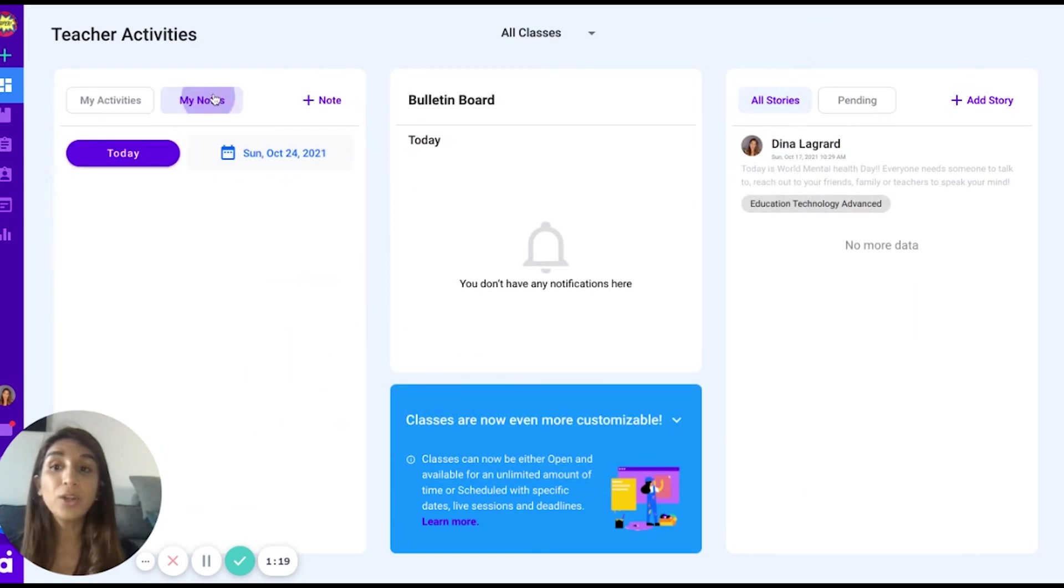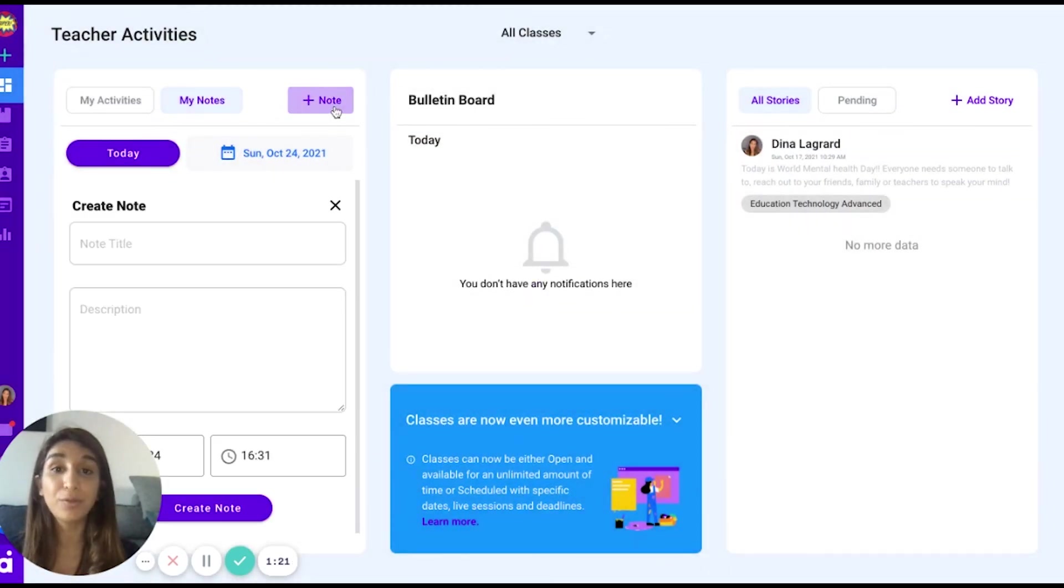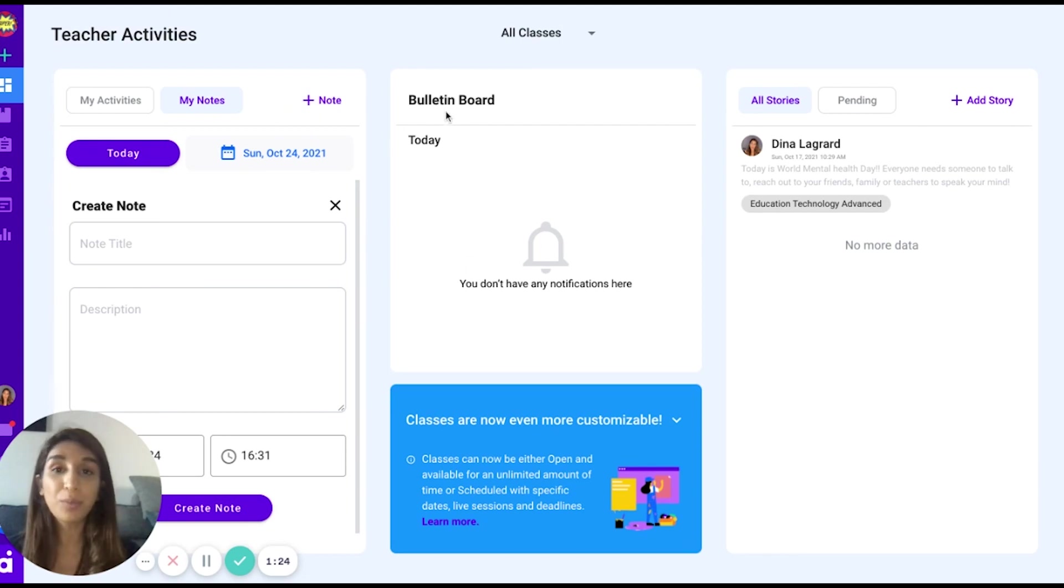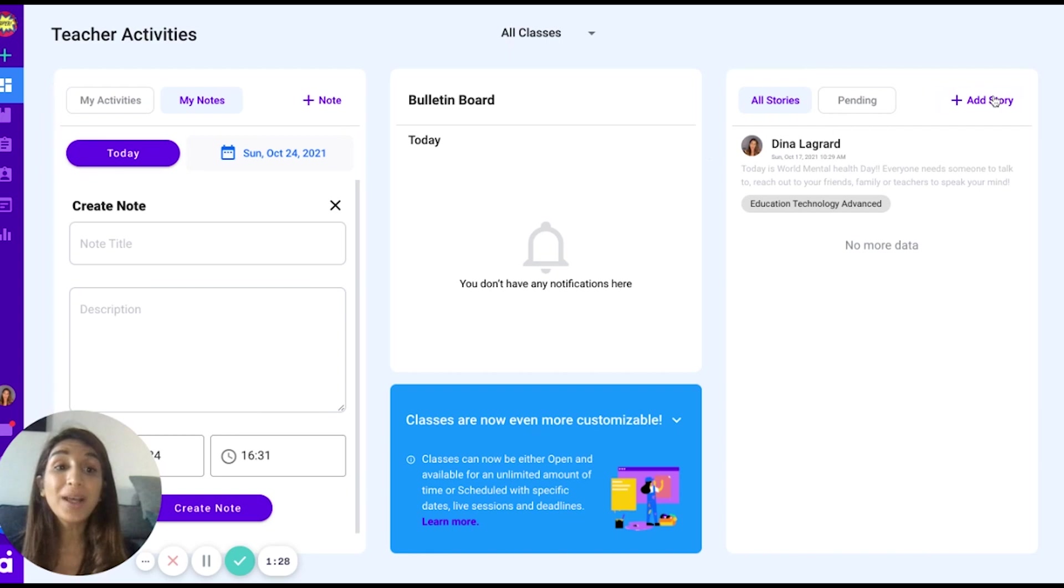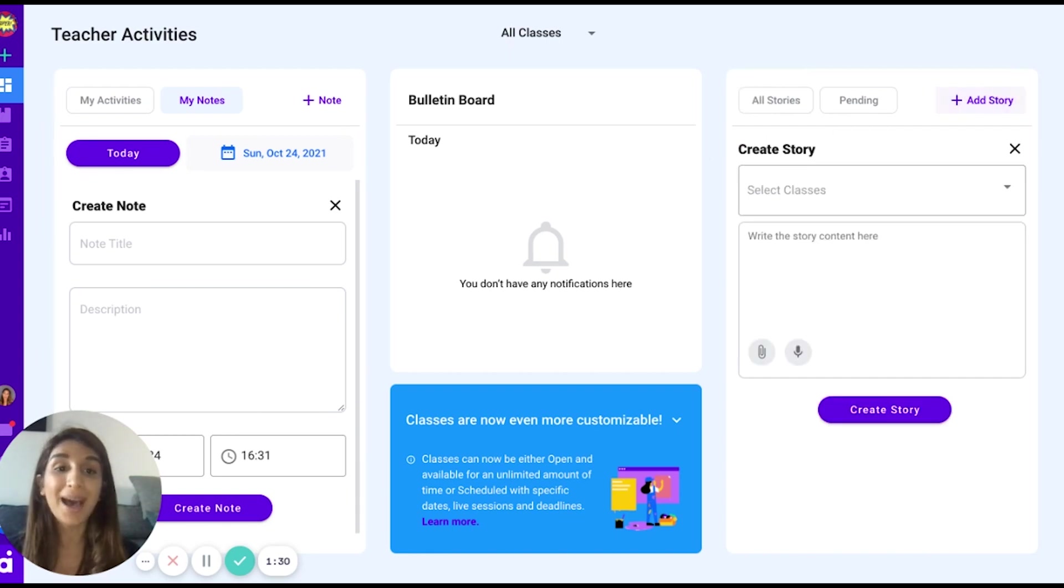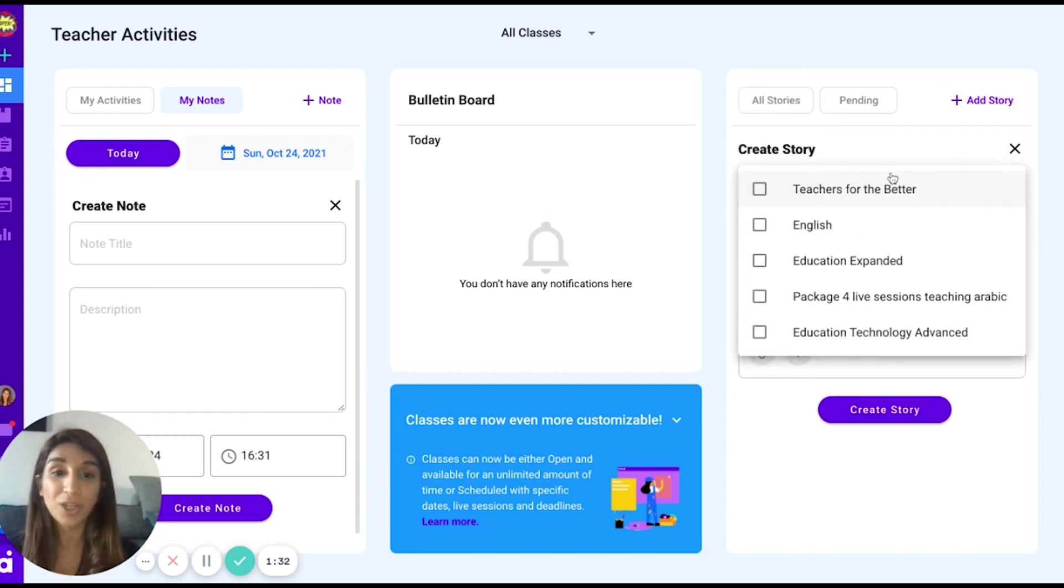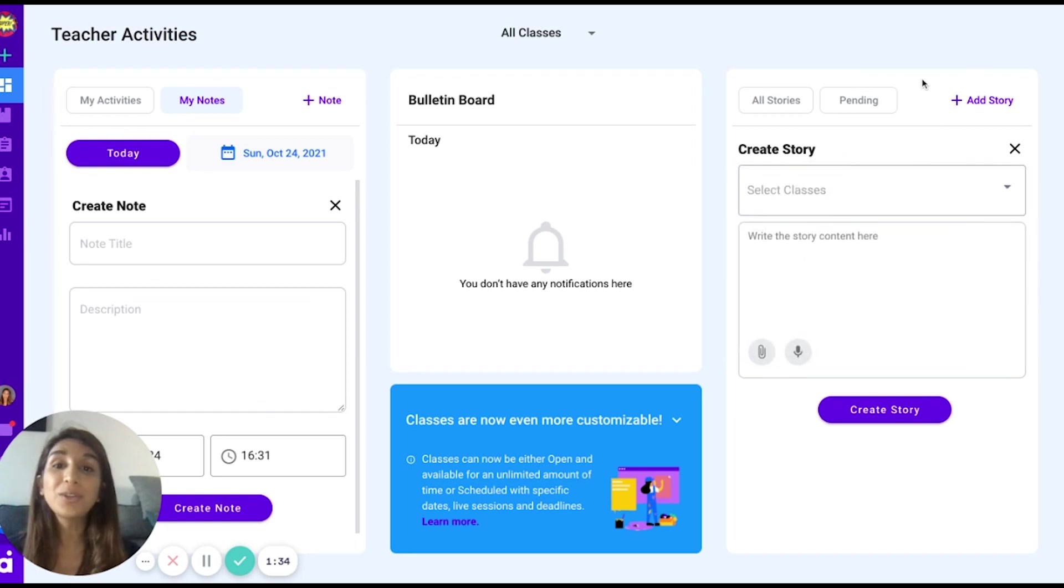You also have a notepad, where you will be able to leave notes according to specific days, a bulletin board that notifies you of any notifications in the school, as well as a story feature, where you may add a story, select the class you want to share the story to, and interact with your students outside the academic space.